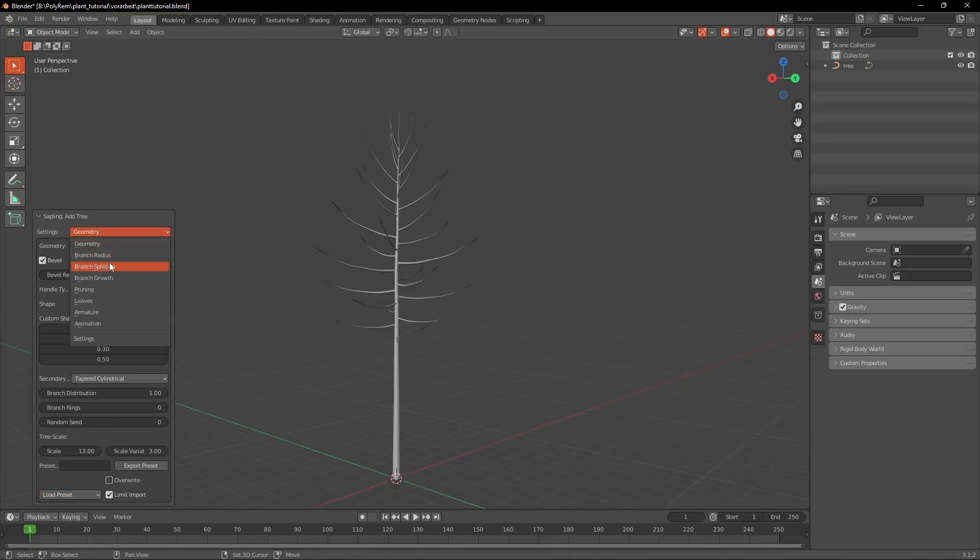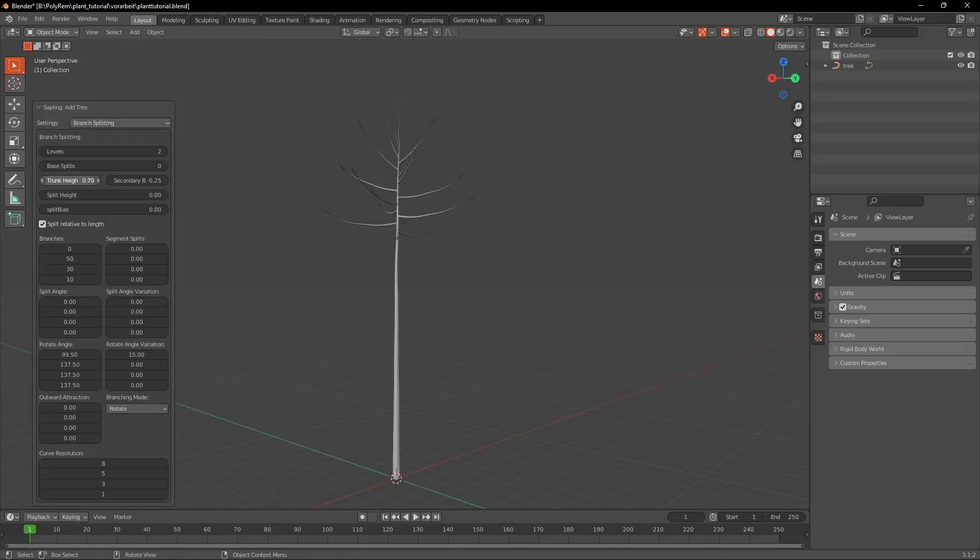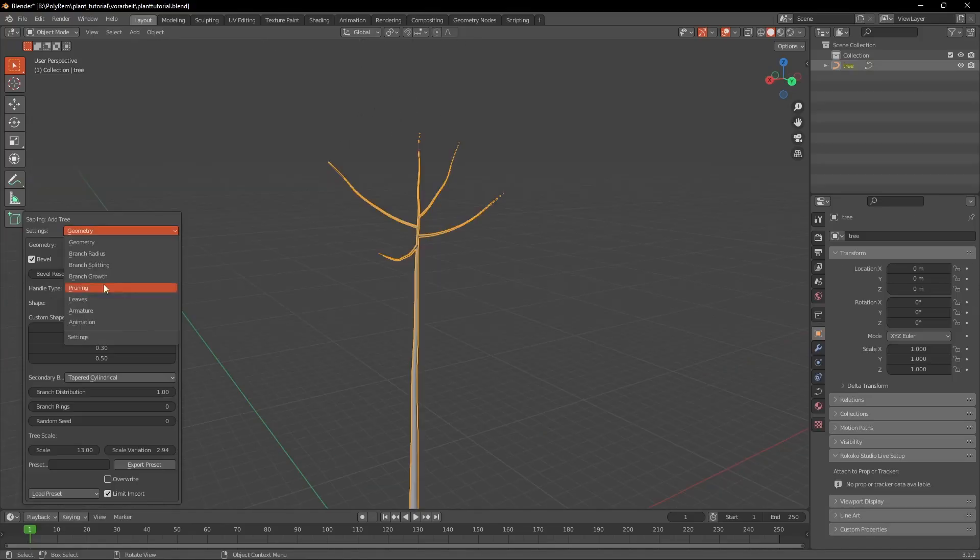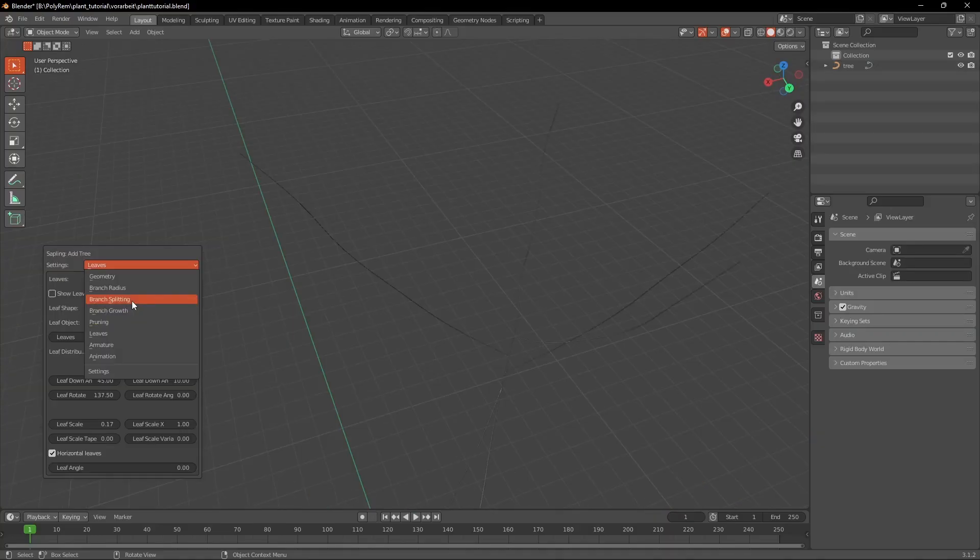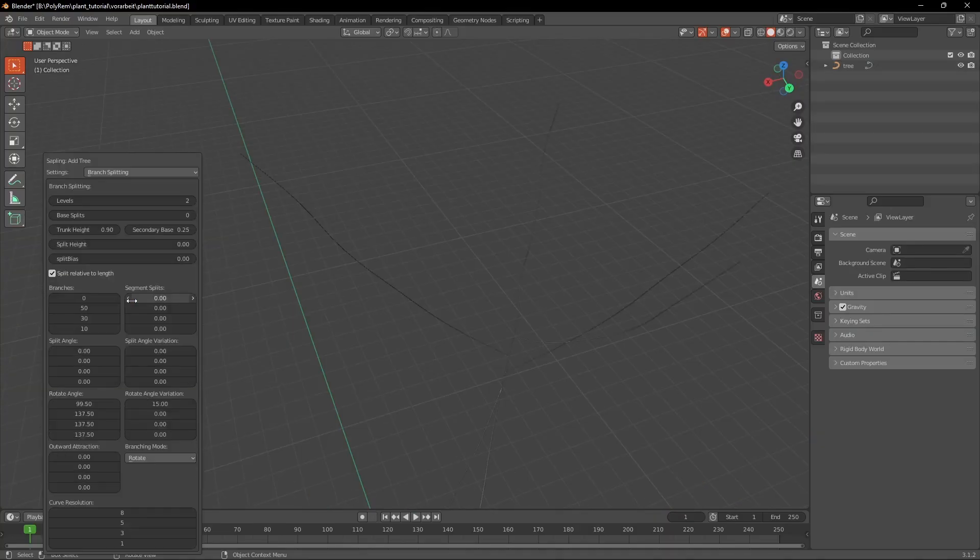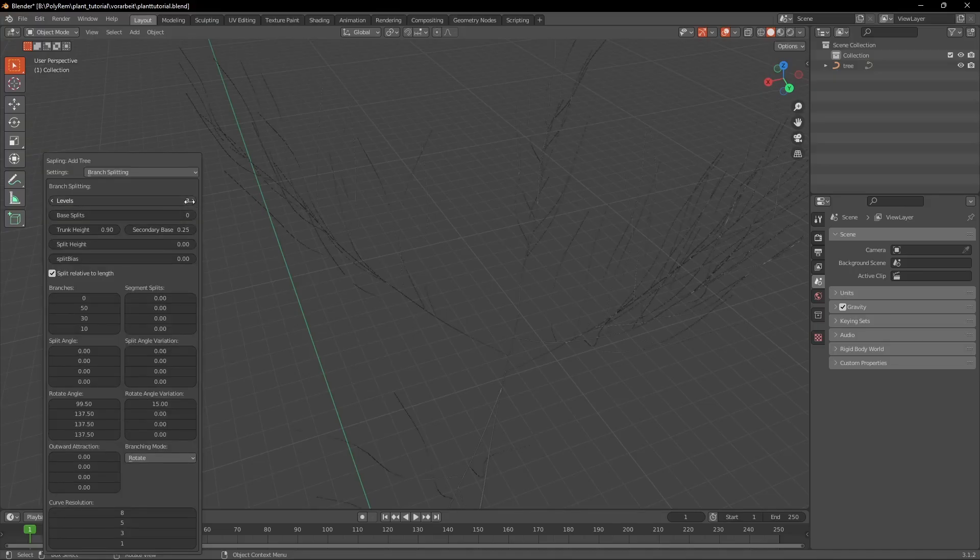Now we go into Branch Splitting and we're going to increase the Trunk Height. Under Branch Radius we're going to make the stem really thin by decreasing the radius scale. Then we're going to go back to Branch Splitting and increase the levels to 3.